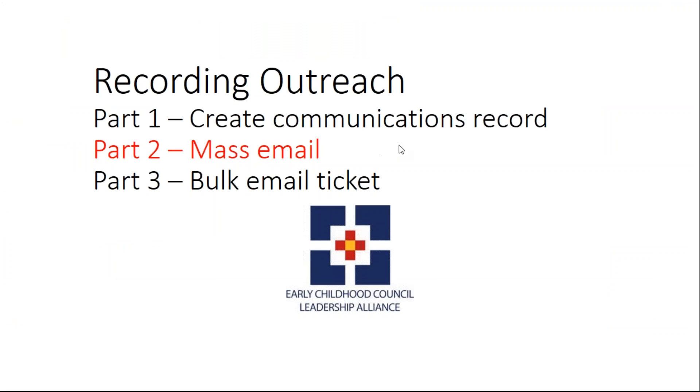This concludes Part 1 of Recording Outreach. The next video will be Part 2, Sending a Mass Email.